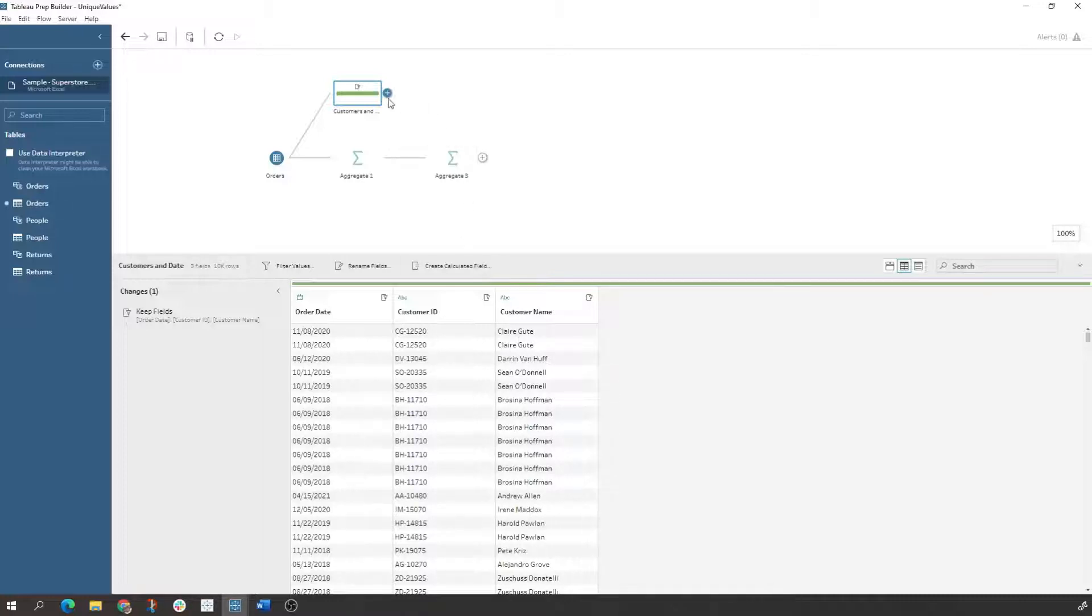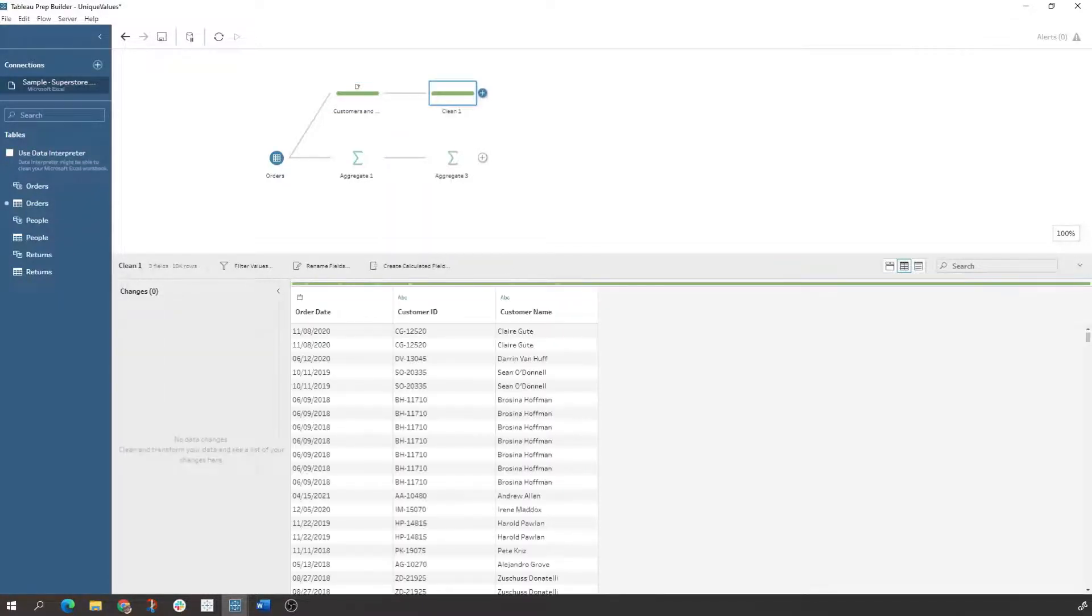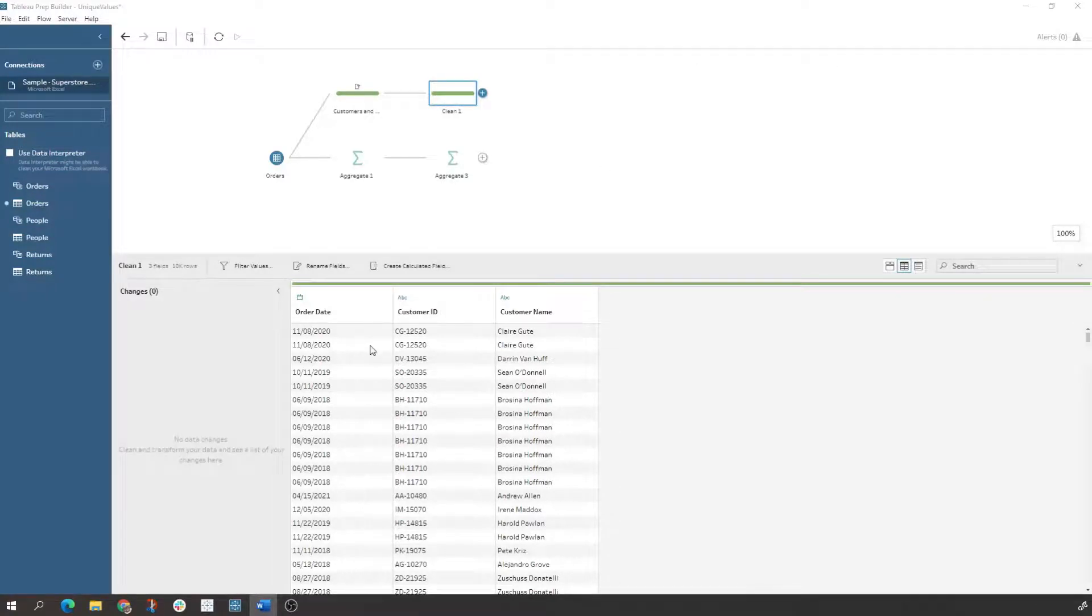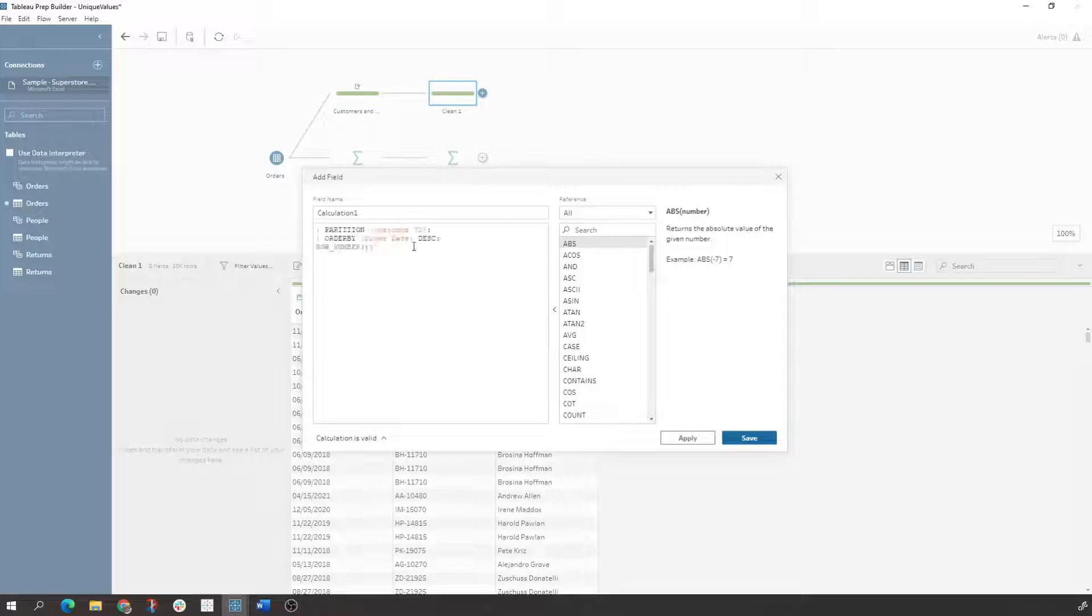So what we could do is we come in here, create a calculated field, come in here, add a clean step. If we go to here and create a field, come in here, create a calculated field, we could then use the partition and order by functionality.